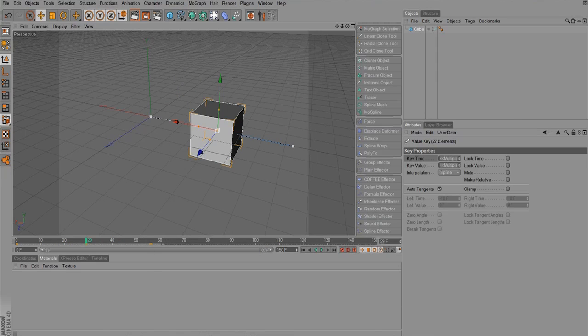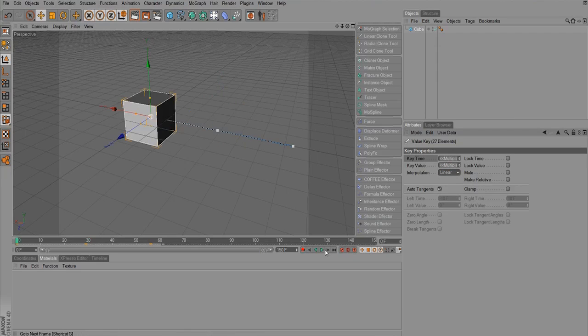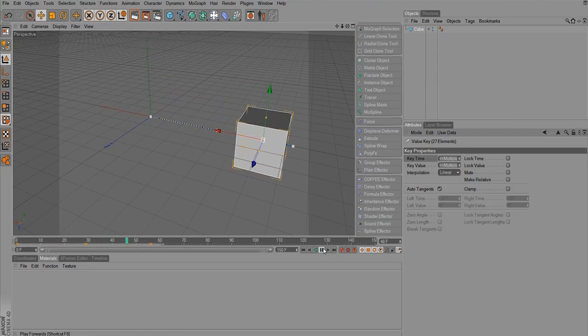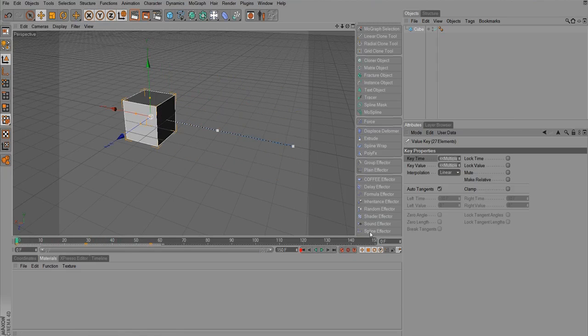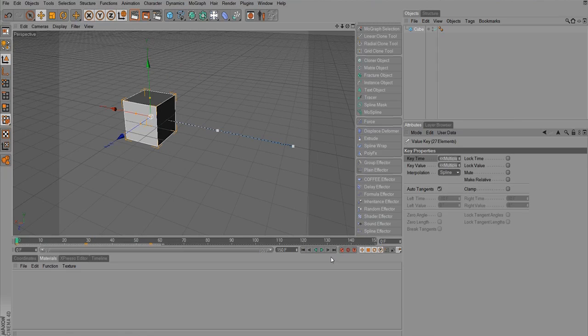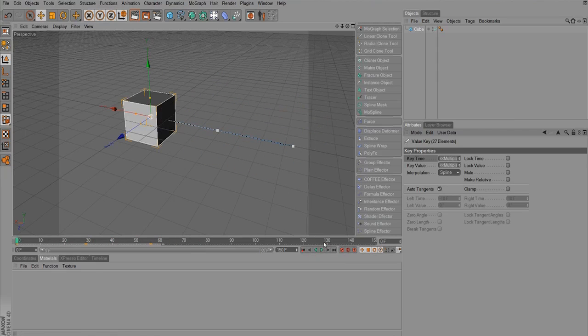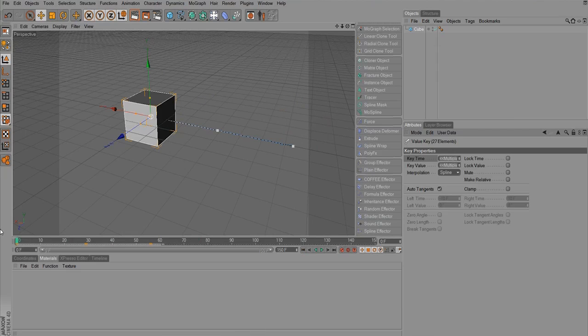I can change its interpolation to spline, linear, or step. So if we make it linear, there is no smoothness to this. There's no starting and stopping. It just happens. Whereas now with the spline, it's much smoother animation.